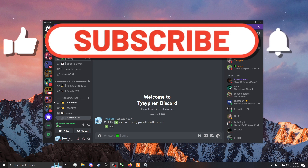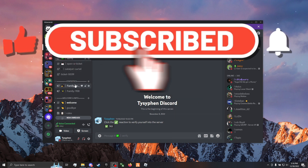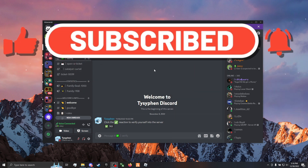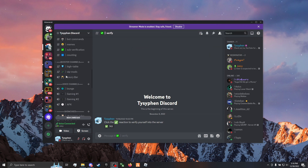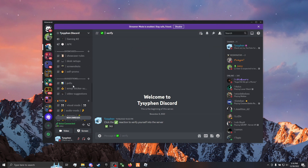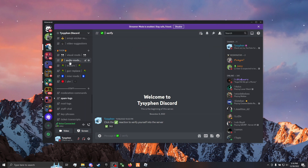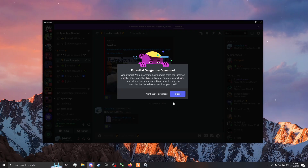Alright, so I'm going to be showing y'all how to install my newest SoundPack. First thing you do, go to the first link in the description and join my Discord. Scroll down to Audio Mods, and then it should be the first link, or the latest link. It should be called NYC SoundPack, and go ahead and download that.